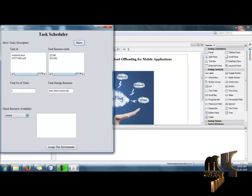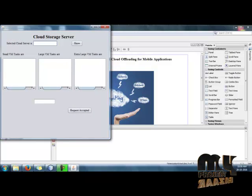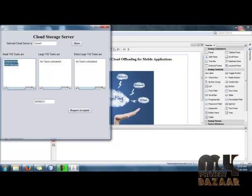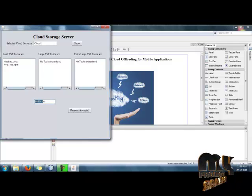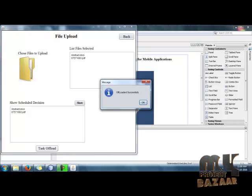After getting the task details, including the resources needed and number of tasks, we select the cloud service to use. Select any cloud service and assign it. We then schedule the VM servers. The selected server is Cloud1. The scheduler chooses the small virtual machine because the task size is less than the large VM threshold. We accept the request, the cloud server accepts it, and the scheduling decision is applied — the task is offloaded into the cloud and uploaded successfully.